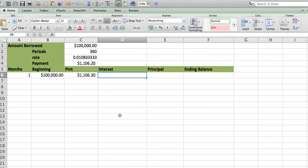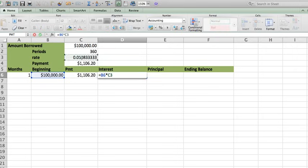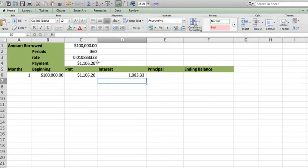The interest is calculated in the following way. You do equals the beginning balance times the rate. This is how much you're going to be paying on interest every month.